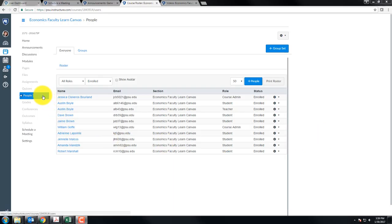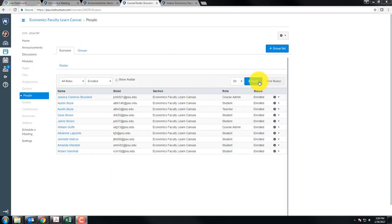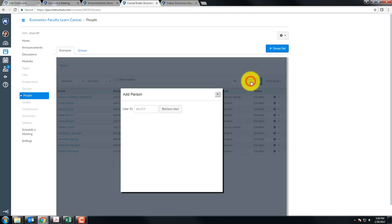If you want to add someone to your course, click on people on the navigation menu. You should get a list of everyone in your course, and you can hit this plus people button right here.